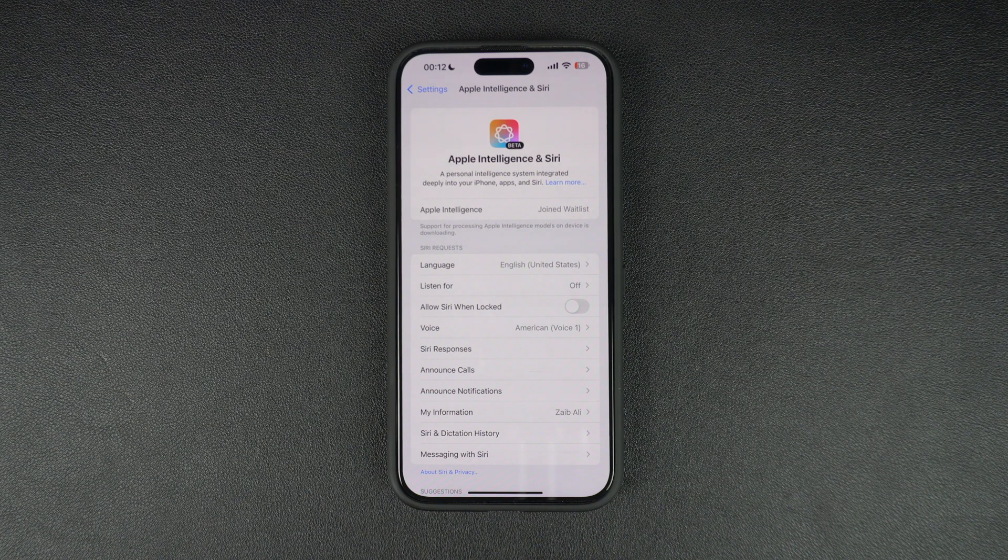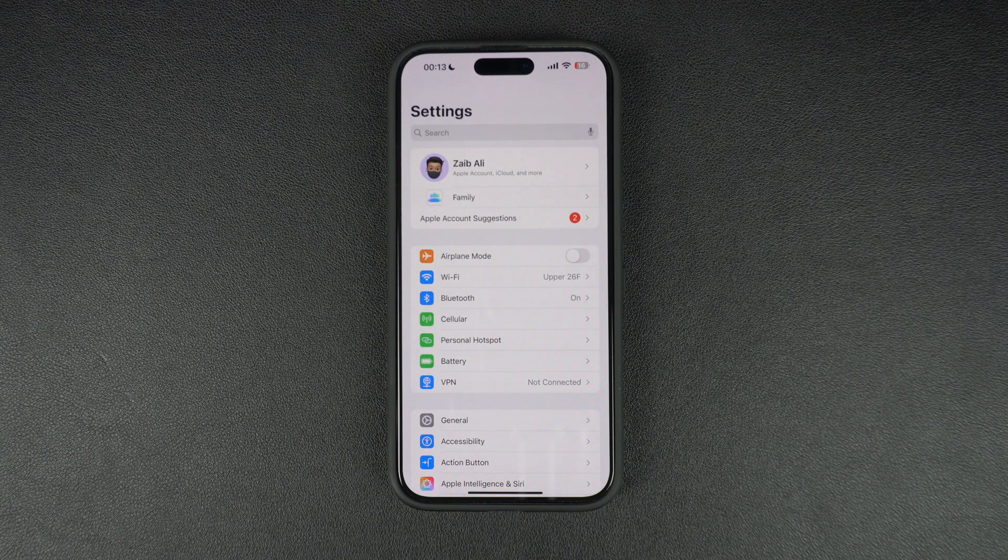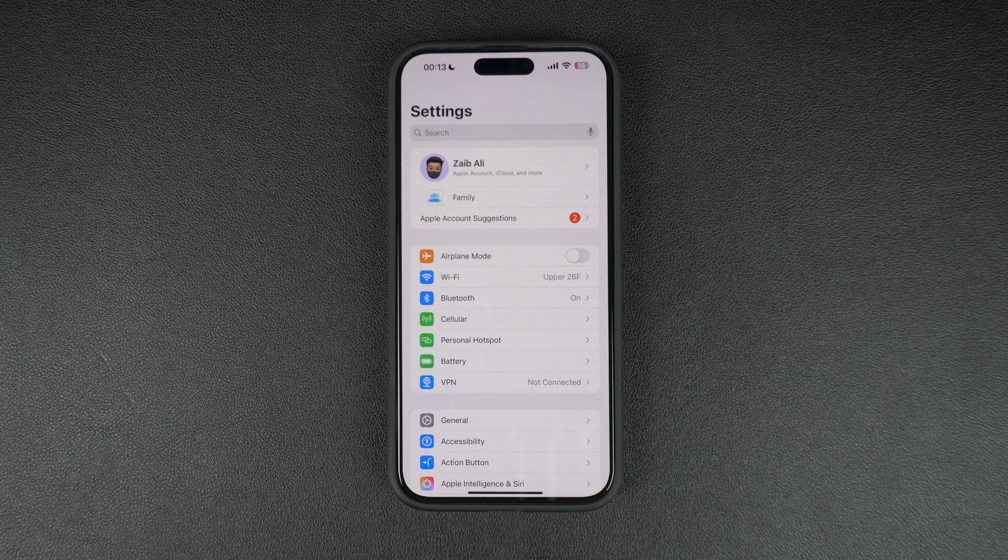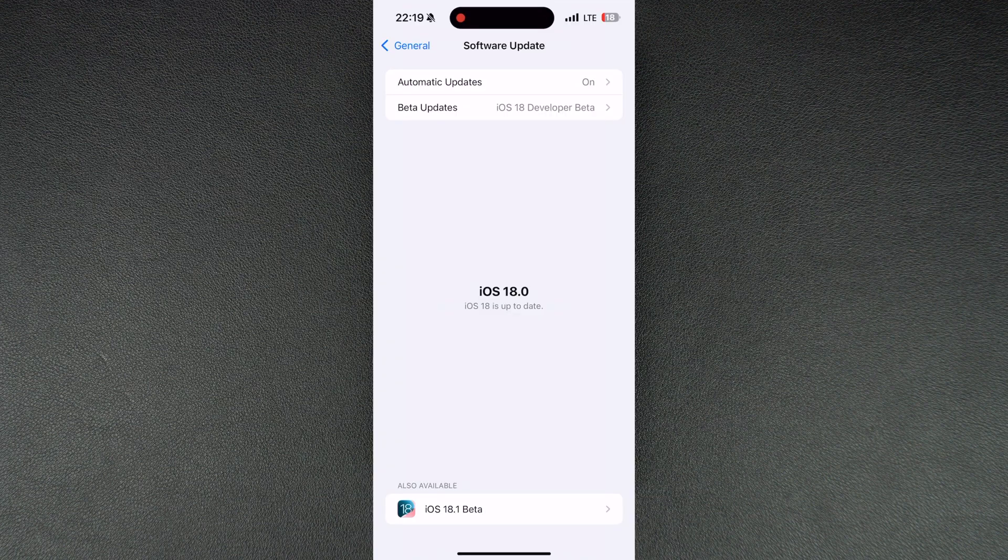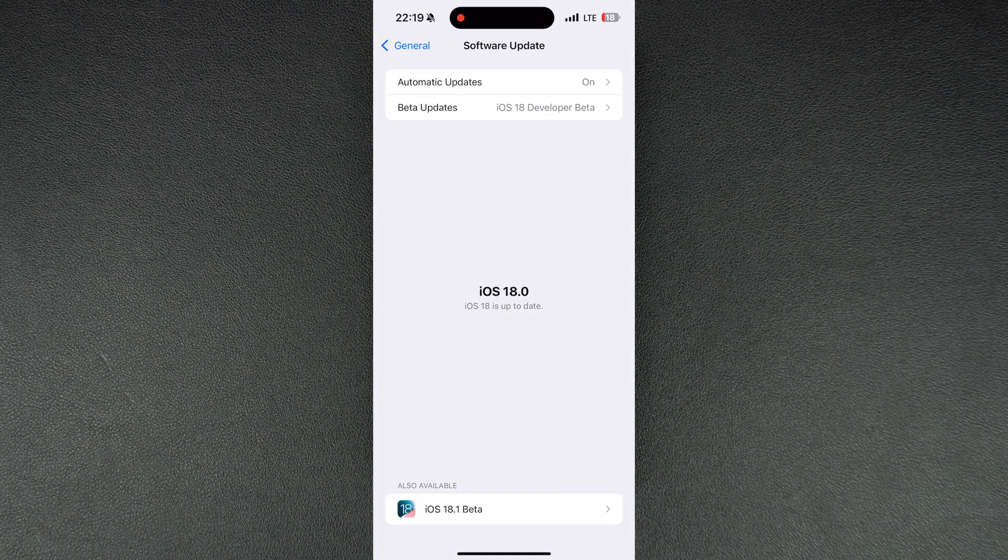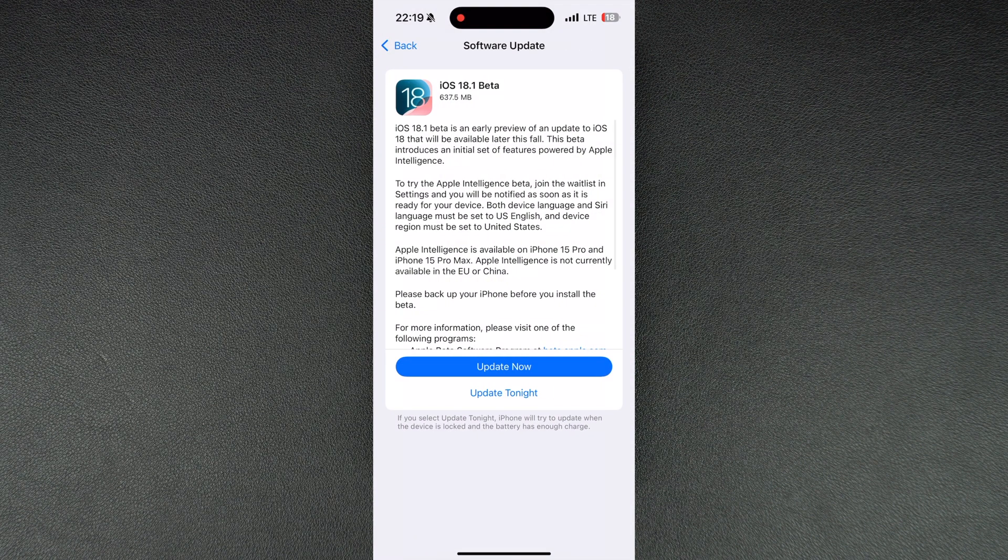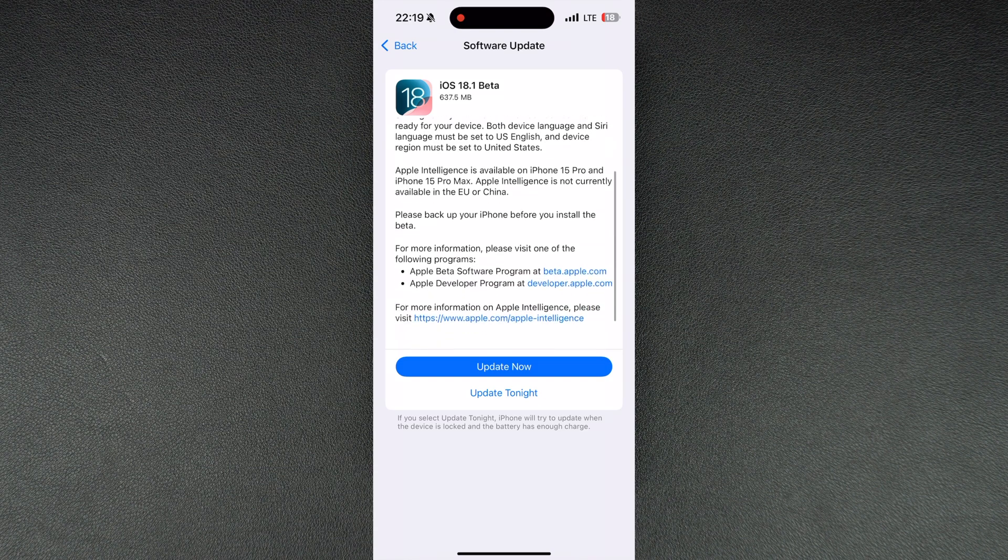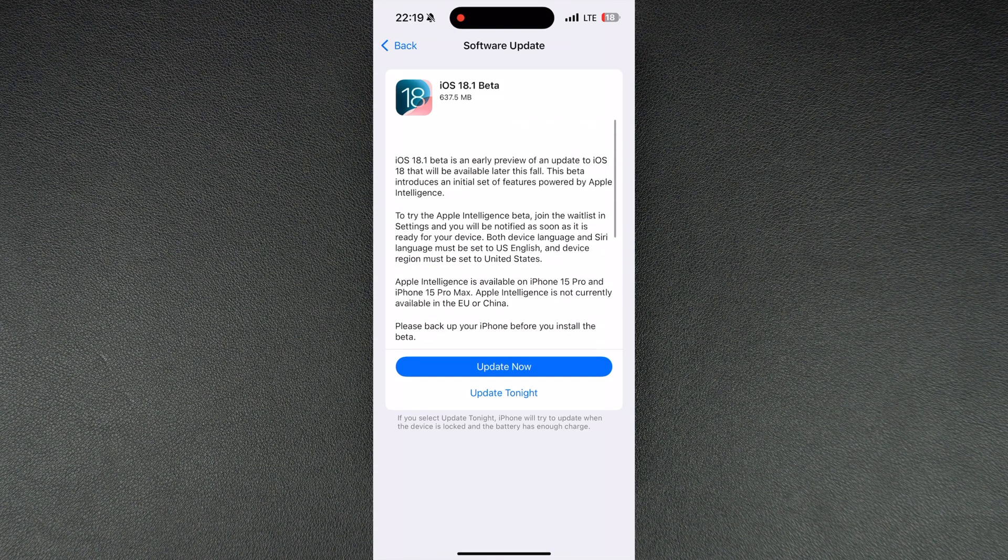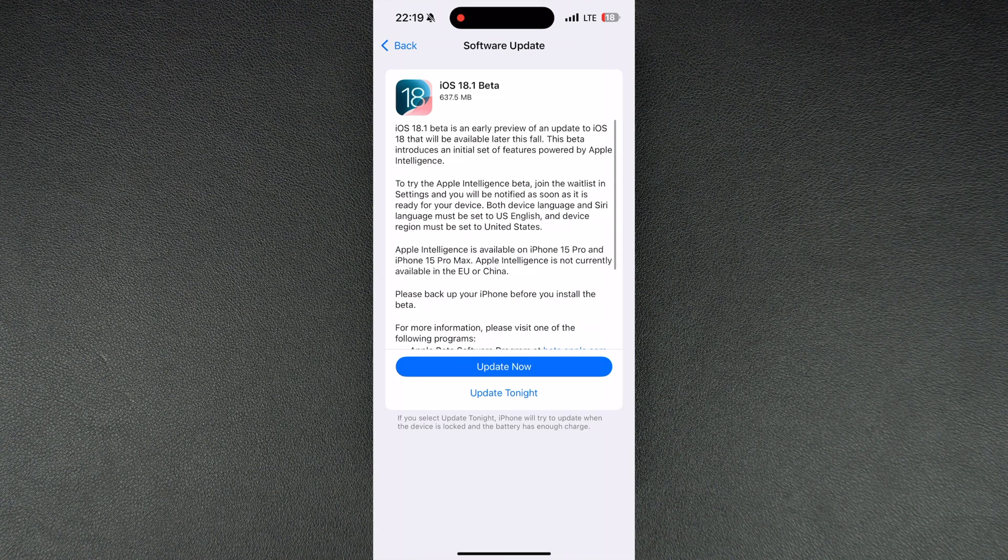After registering, head over to the Settings app and tap on General. On the next screen, tap on Software Update option. Those already running iOS 18 beta will see the iOS 18.1 beta option under also available heading. Tap on it and install the update.